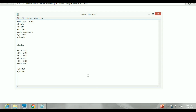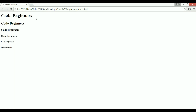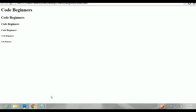I'll change the ID of each header — h6 is the smallest, then h5, h4, h3, h2, and h1. I'll write 'Code Beginners' as the heading text in each one. Save this and refresh the page — you can see 'Code Beginners' displayed in different sizes for each header level, all bold, showing these are headings.